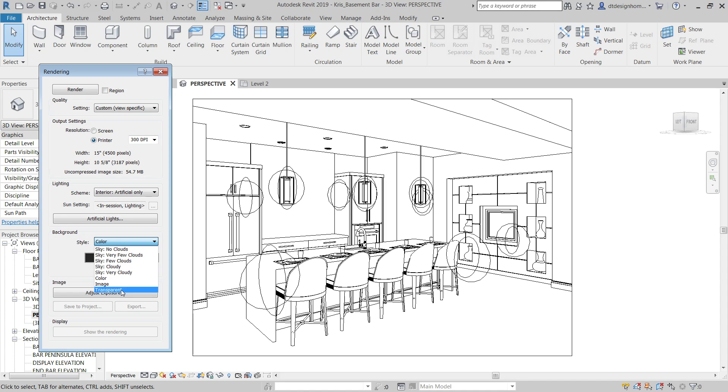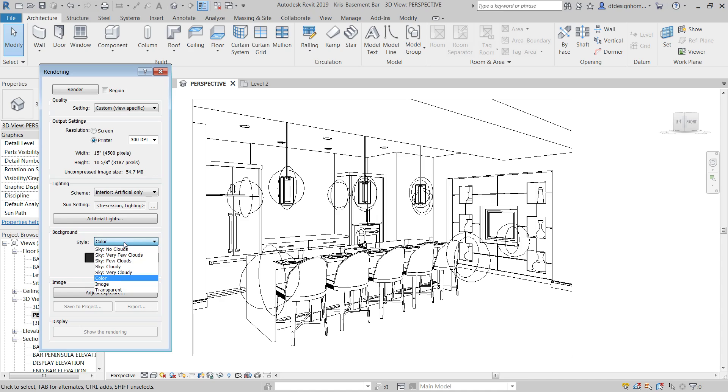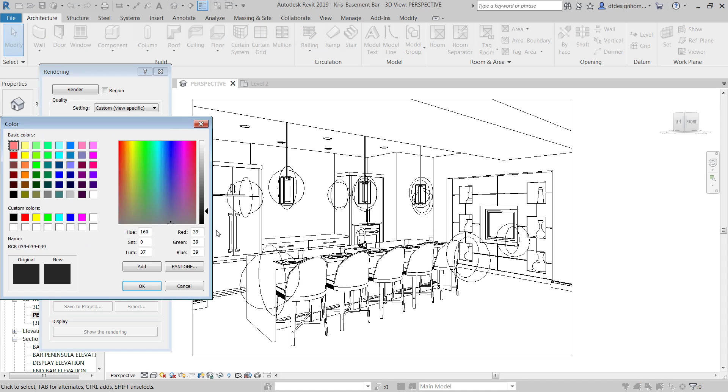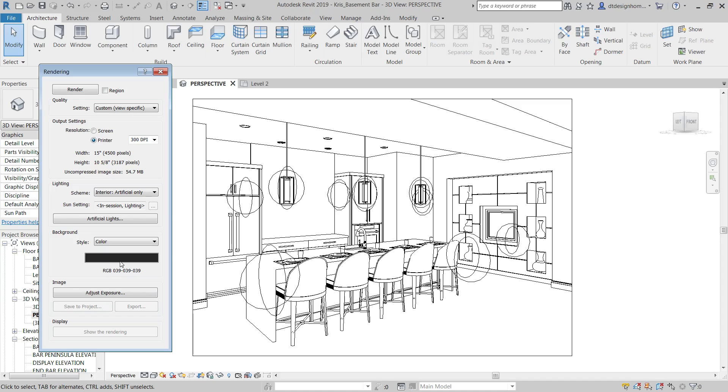It used to be that you would throw it on a color and throw it on a white background and then try to get rid of the white and then Photoshop things in, which was always a little bit of a pain. In these kind of images, I'll throw it on color and just make it like a dark gray or black or something like that.